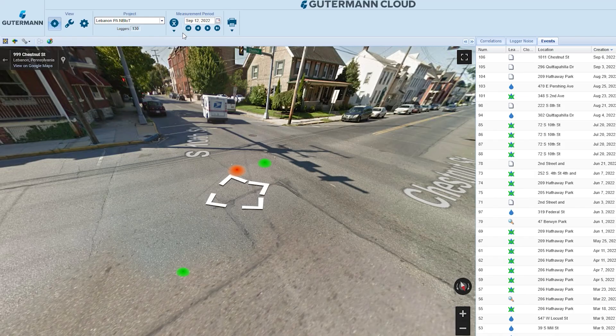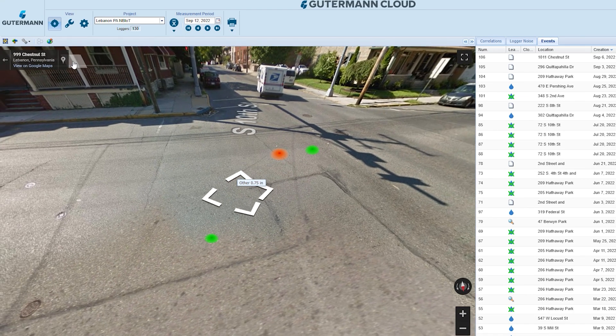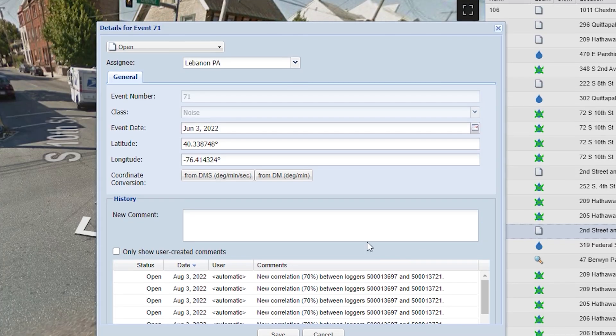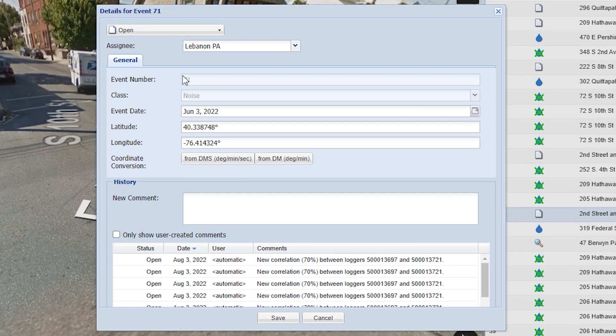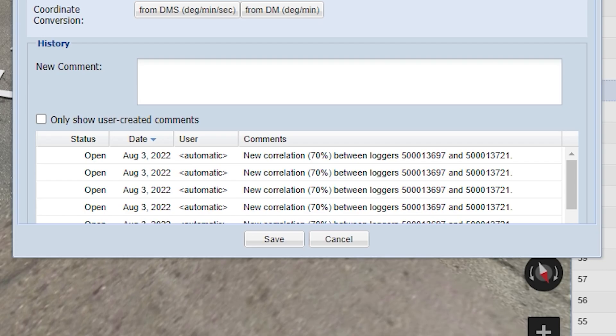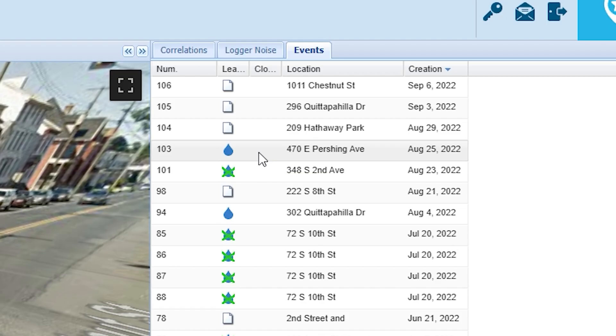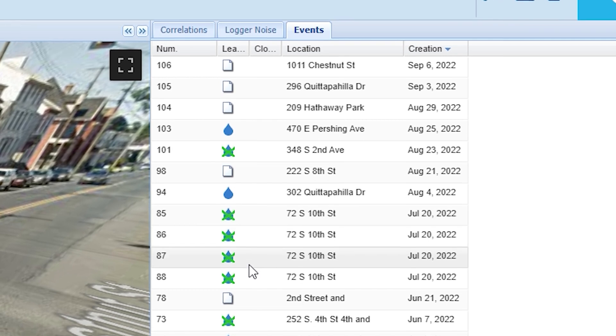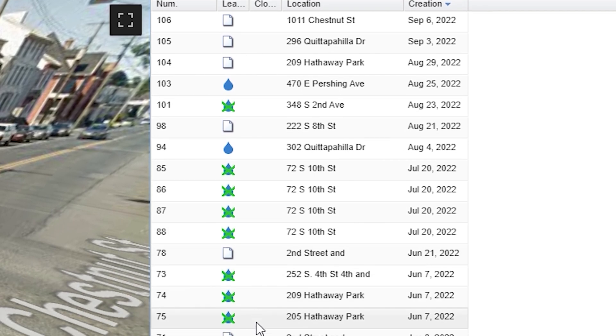Use Street View to adjust logger positions and view leak correlations. With the Events feature, catalog known leaks, false leaks due to PRVs or known sources of noise, and ongoing leak investigations.